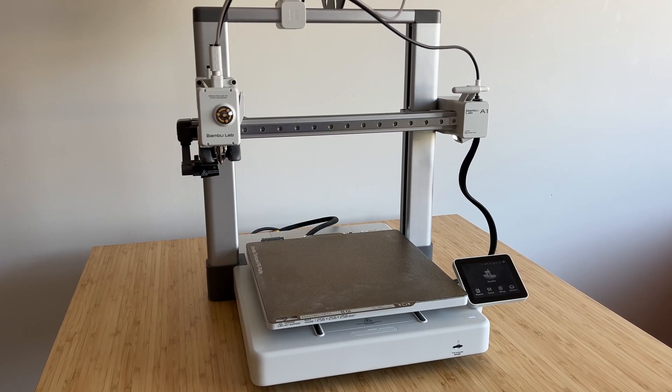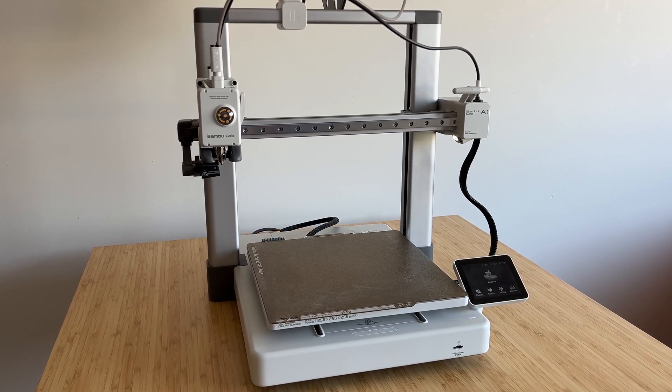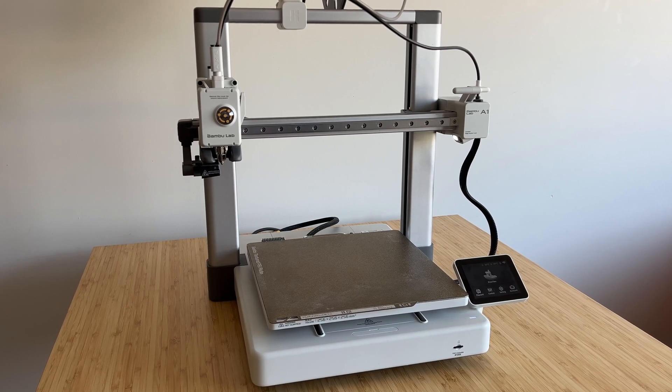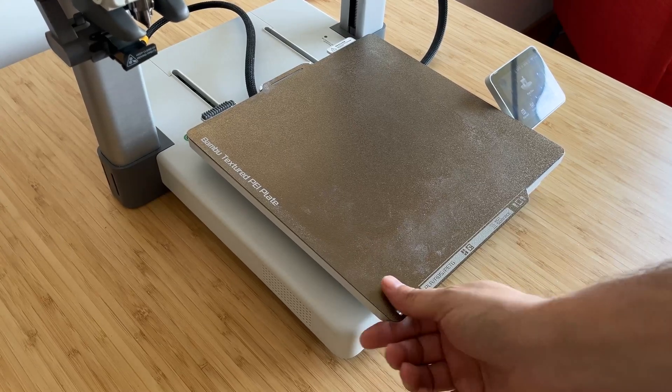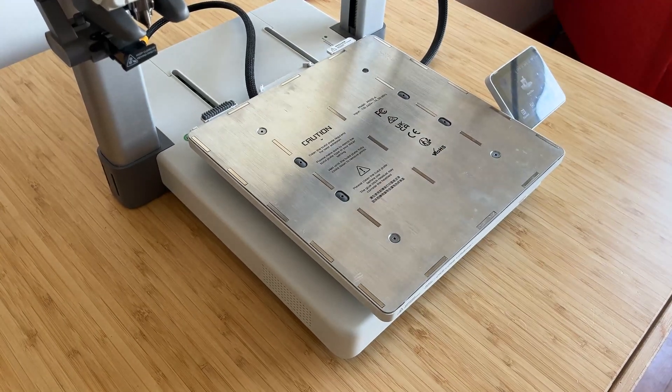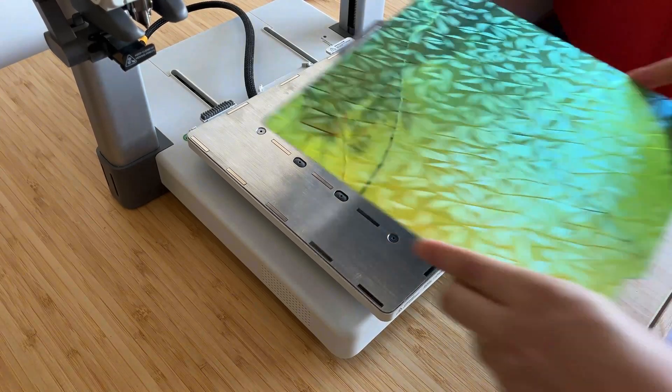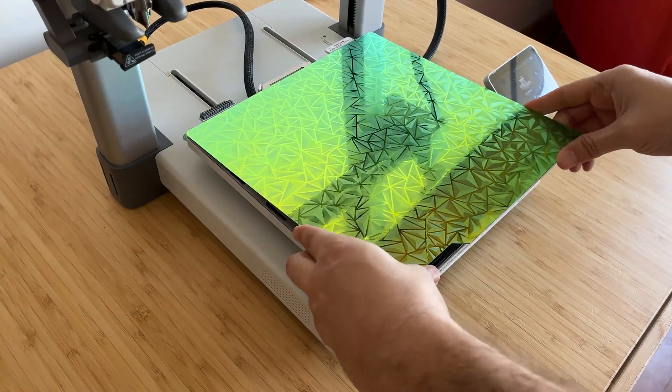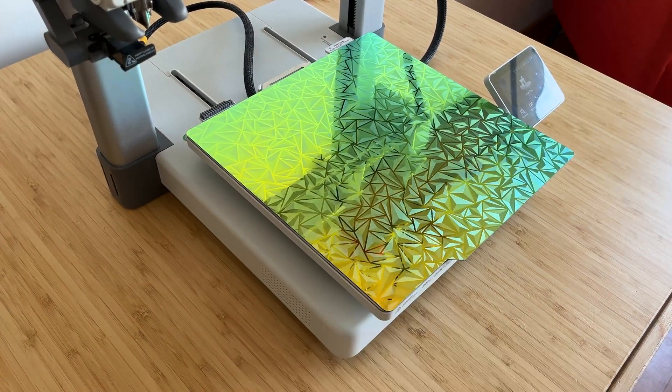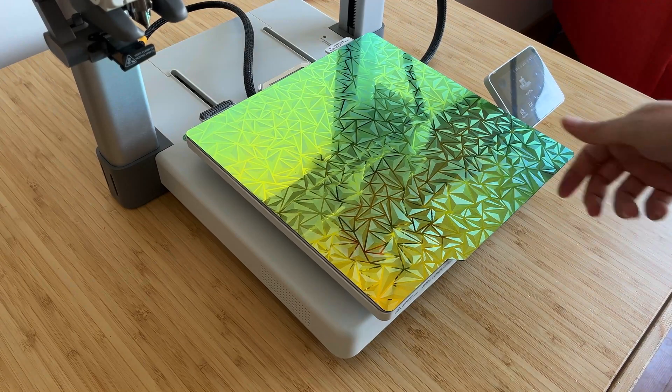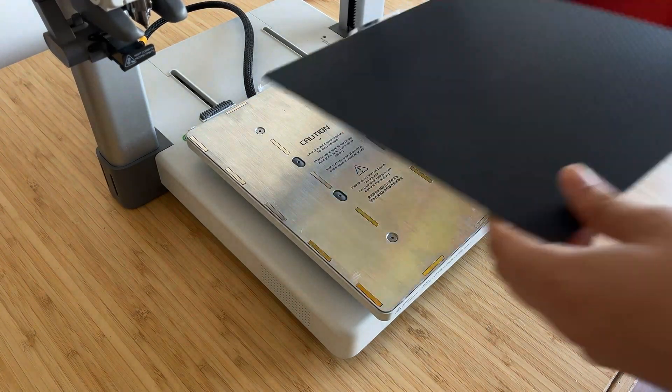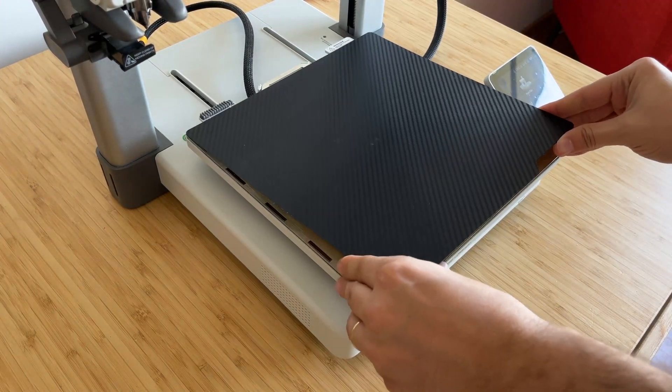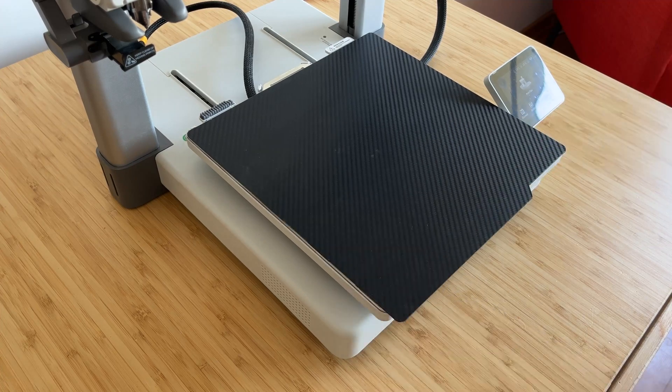Let's start with one of the most basic yet crucial upgrades: the print surface. I've replaced the default PEI surface with a build plate that has a triangle pattern on one side and a carbon fiber texture on the other. This upgrade provides better adhesion for different types of filament, ensuring smoother prints and easier removal of completed parts.